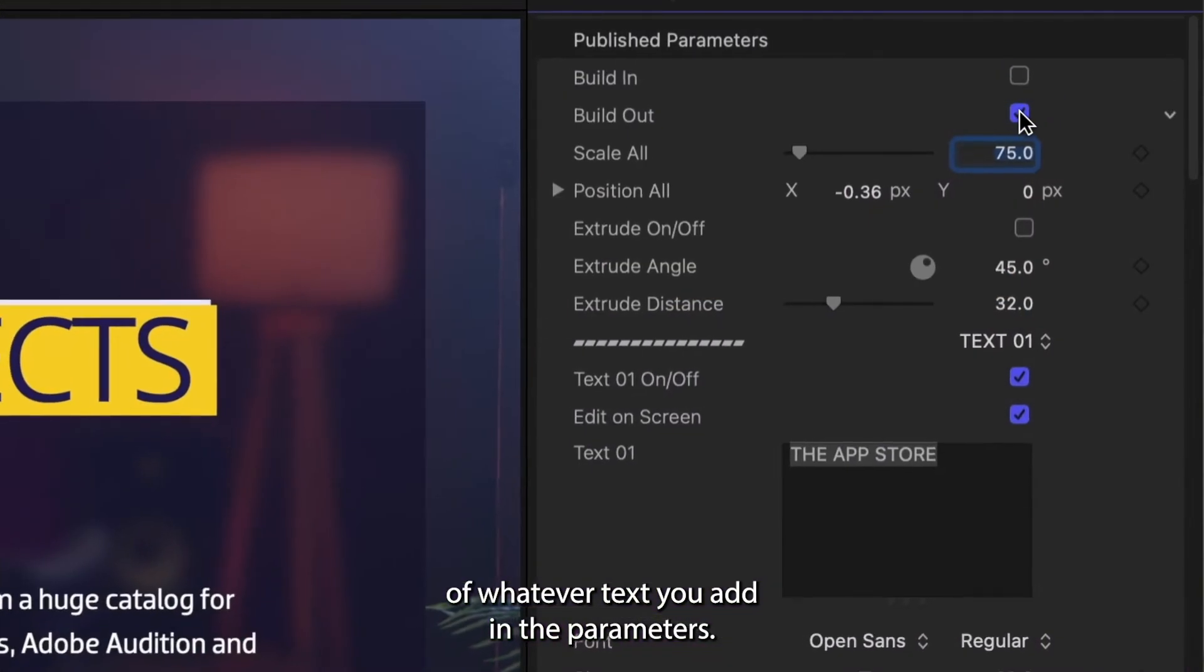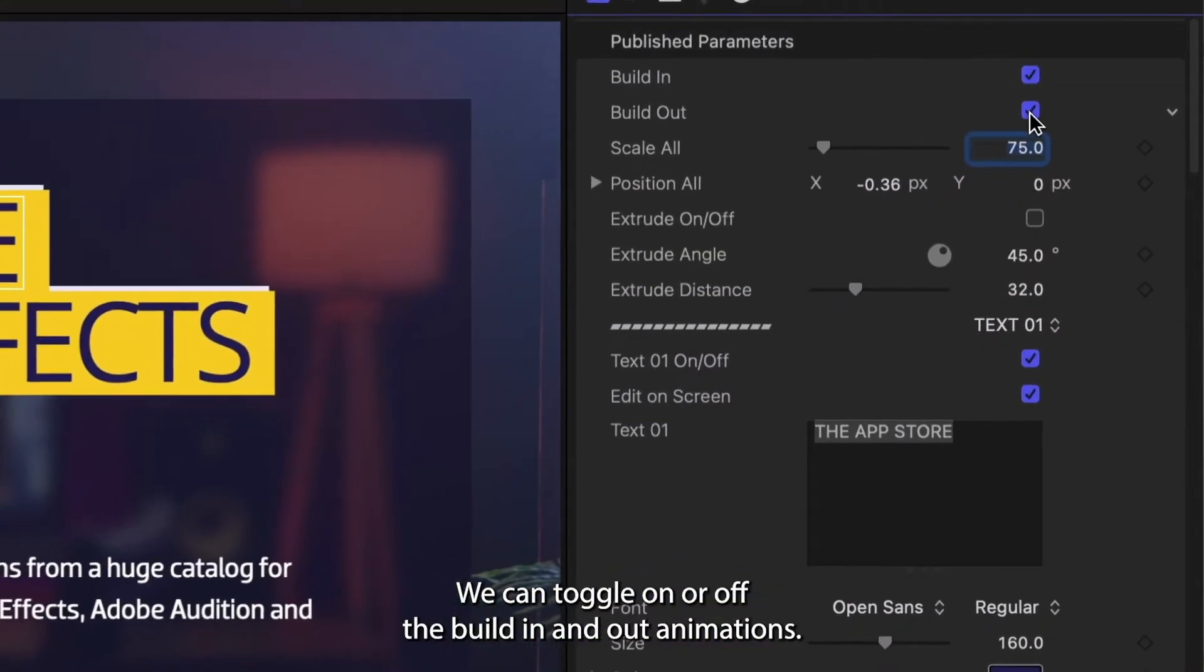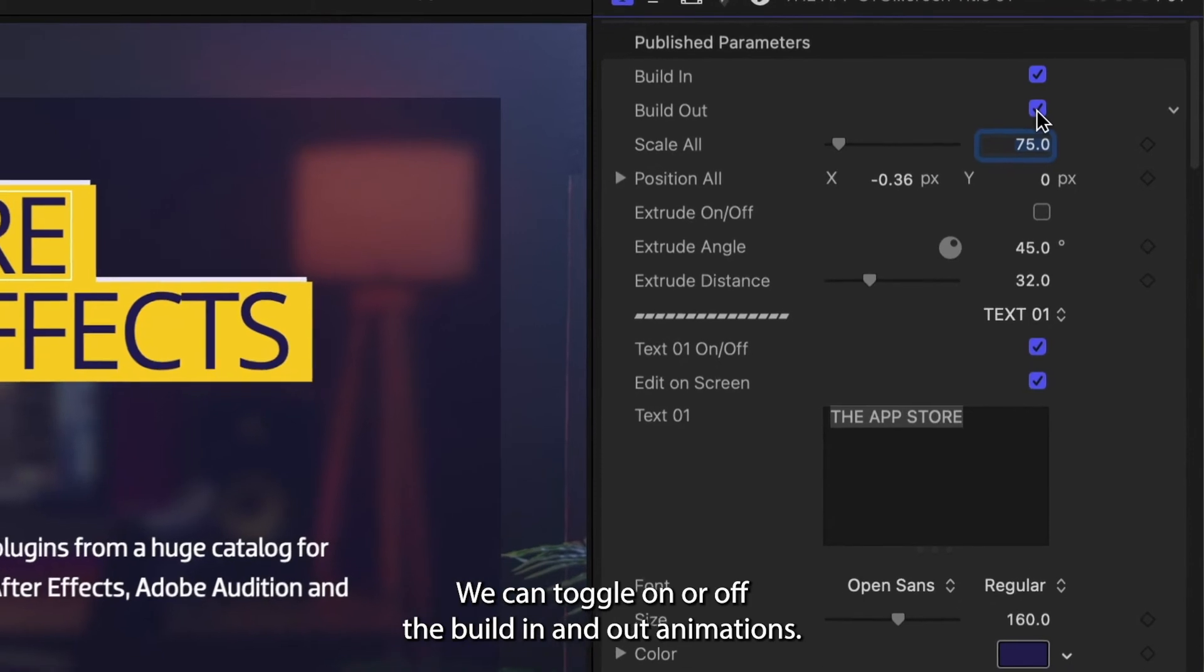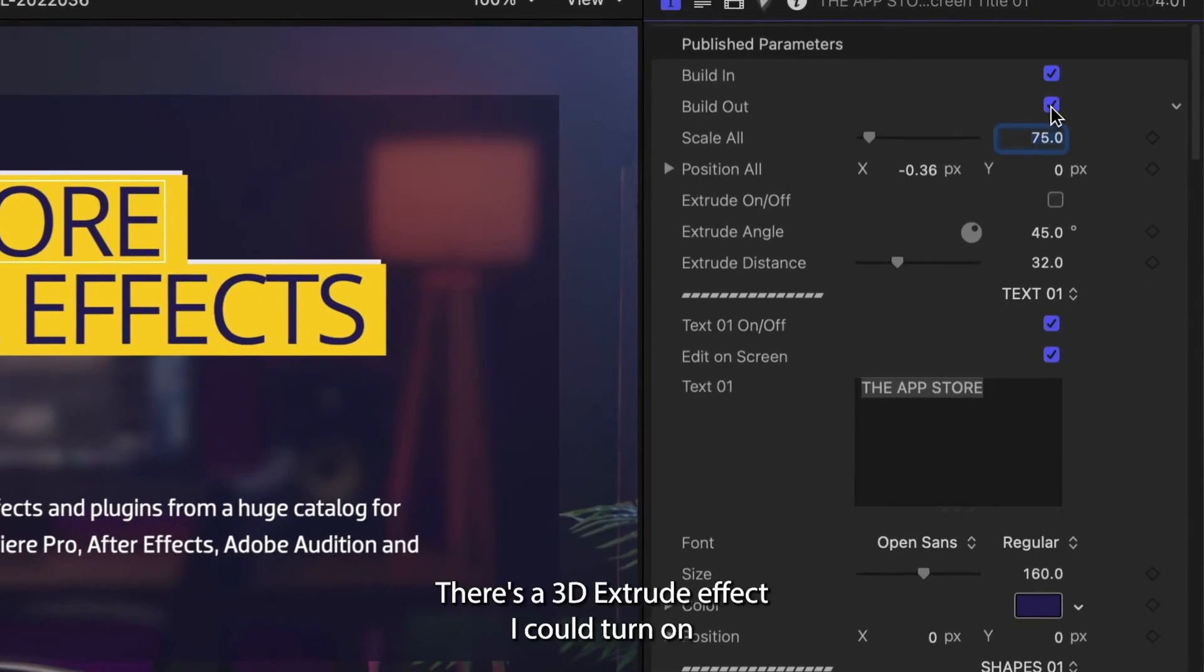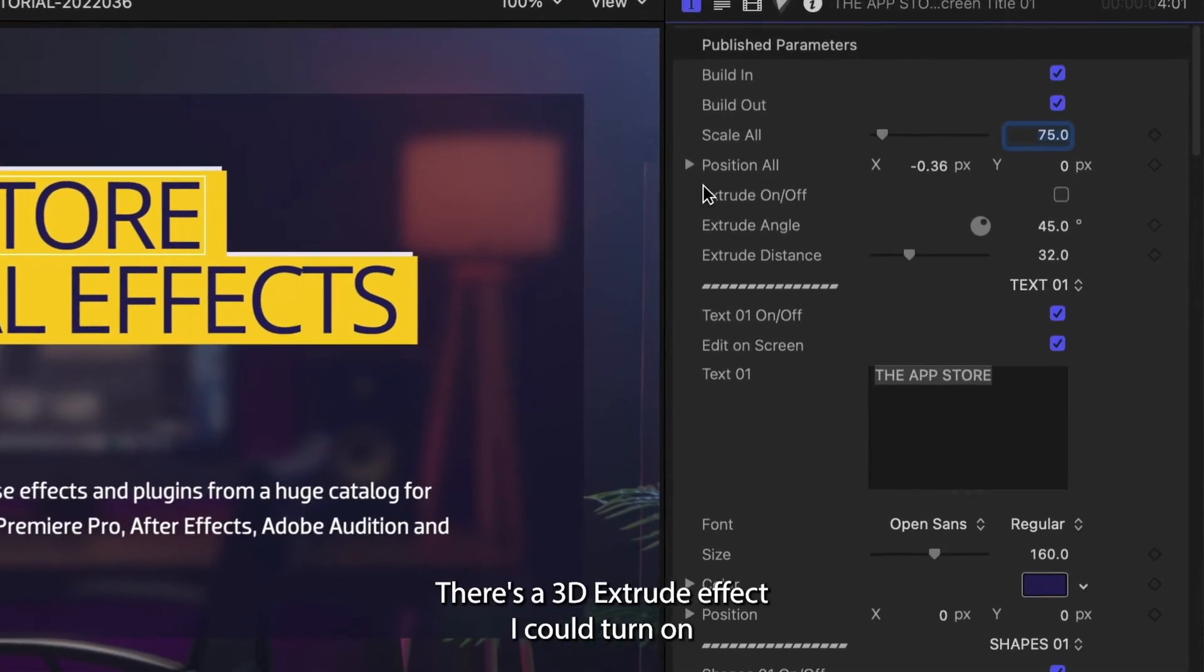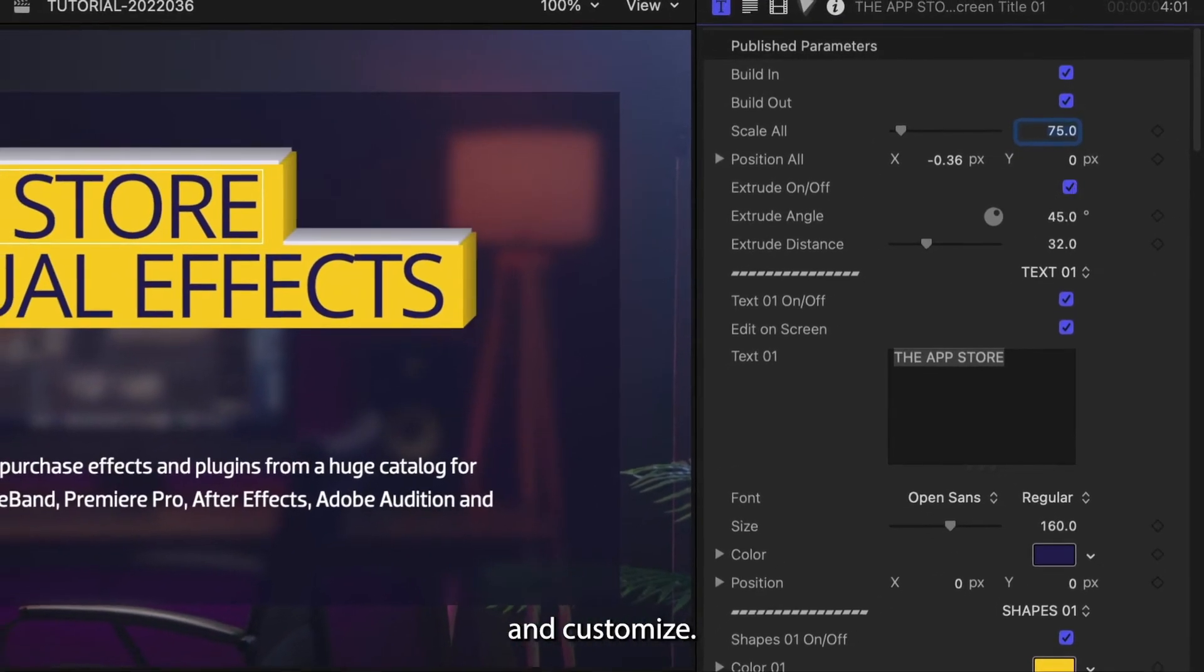In the parameters, we can toggle on or off the built-in and out animations. There's a 3D extrude effect I could turn on and customize.